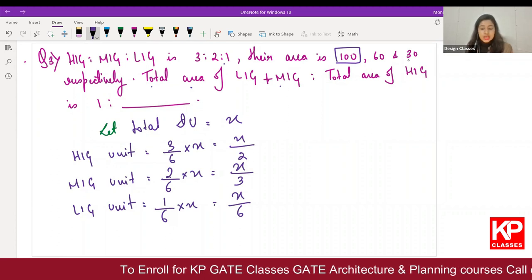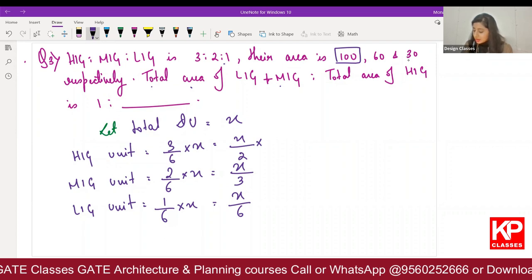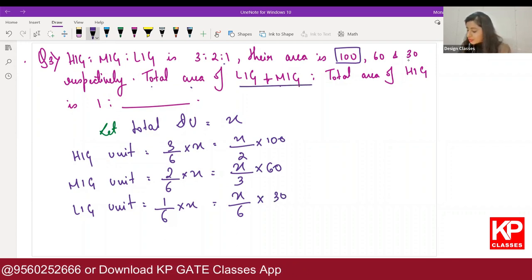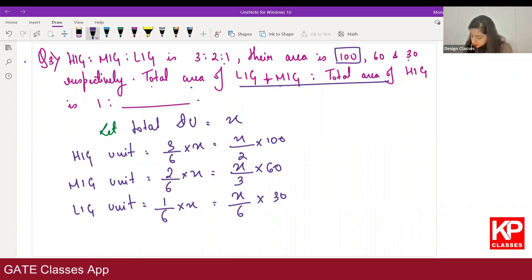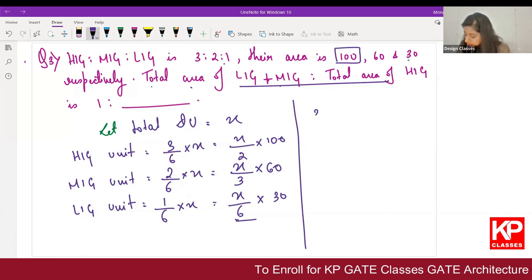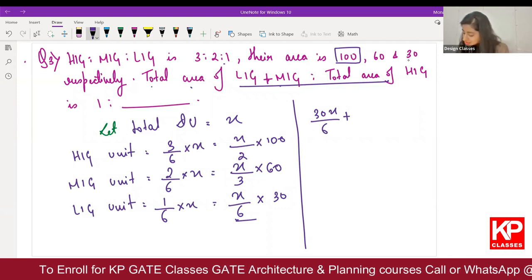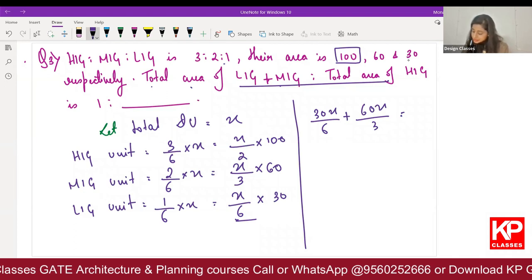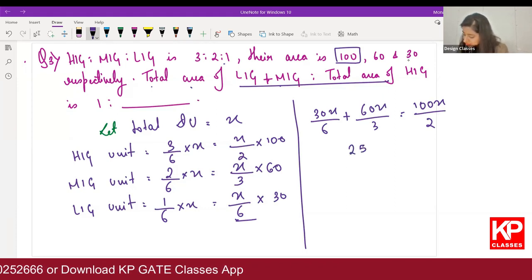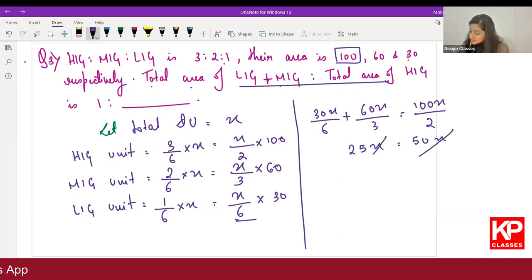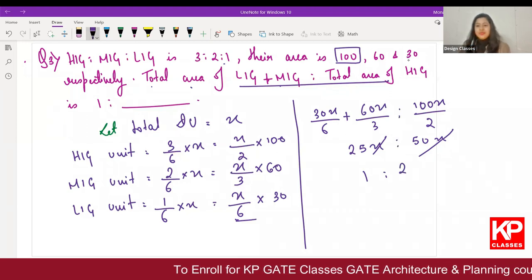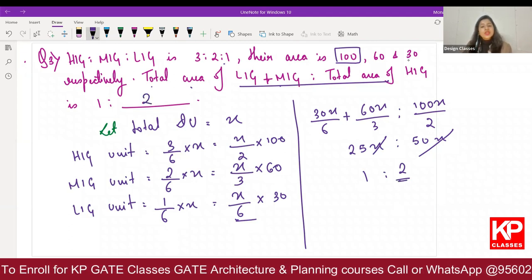Putting it in ratio format: total area of LIG plus MIG = 30X/6 + 60X/3, and total area of HIG = 100X/2. When you solve this you get 25X equals 50X. X gets cancelled, giving 1:2. So the value will be 2 — the ratio is 1 to 2.